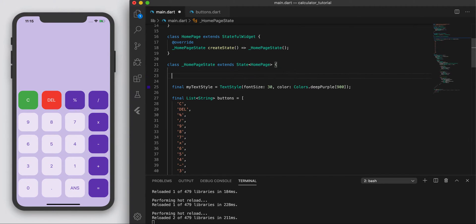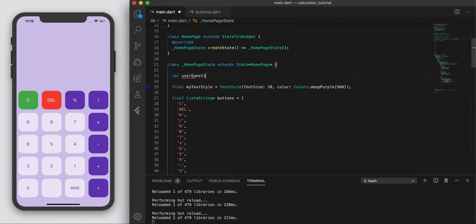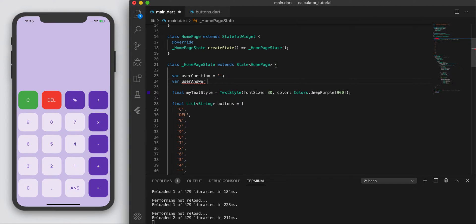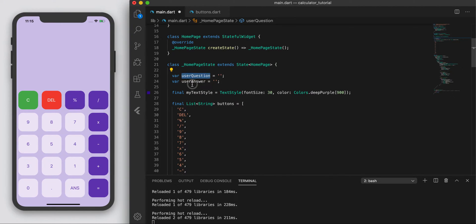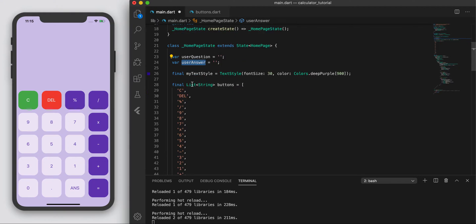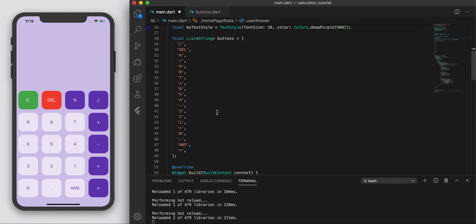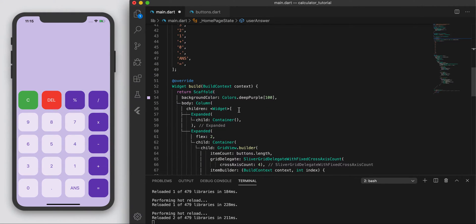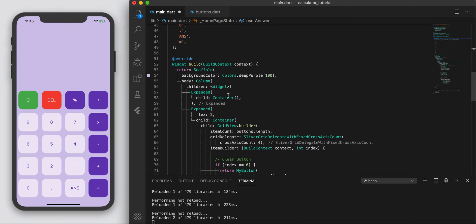I'm going to create two variables. I'm going to call it user_question and let's call it user_answer. So we have these two strings here and we're going to adjust these two variables as our calculator computes the answer.